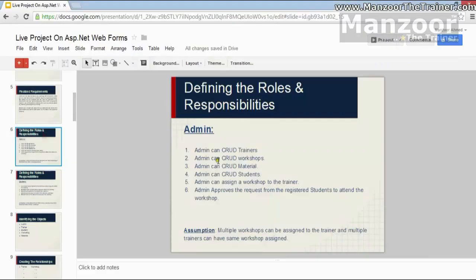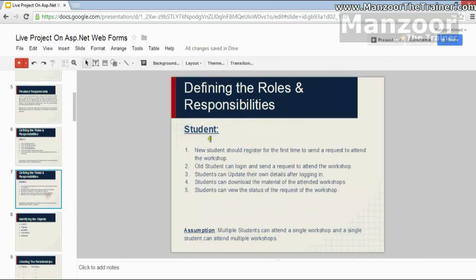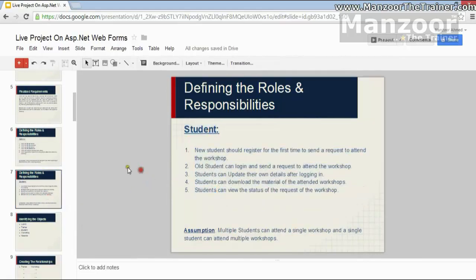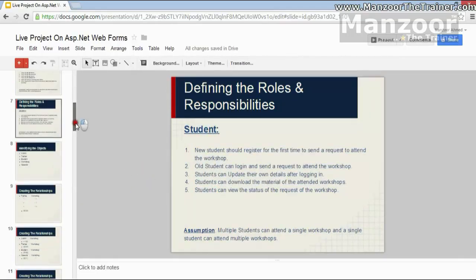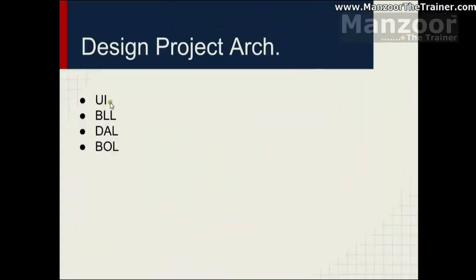So, let us go back. Here are our initial phases. Admin can perform all these operations. And a student can perform all these operations. Depending upon this, you can define the directory structure. We got UI, business logic layer, data access layer, and business object layer.